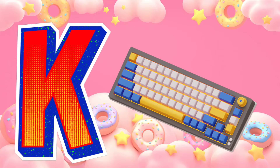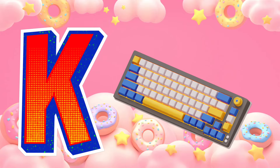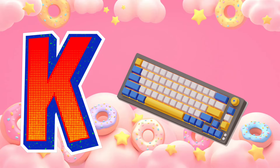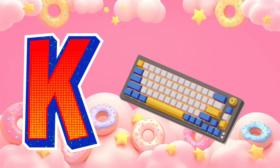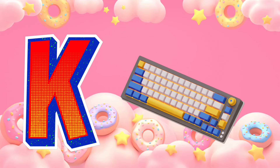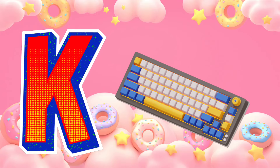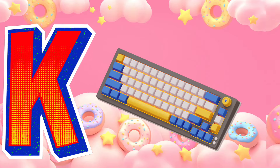K is for keyboard. K, keyboard. K, keyboard. K, keyboard.